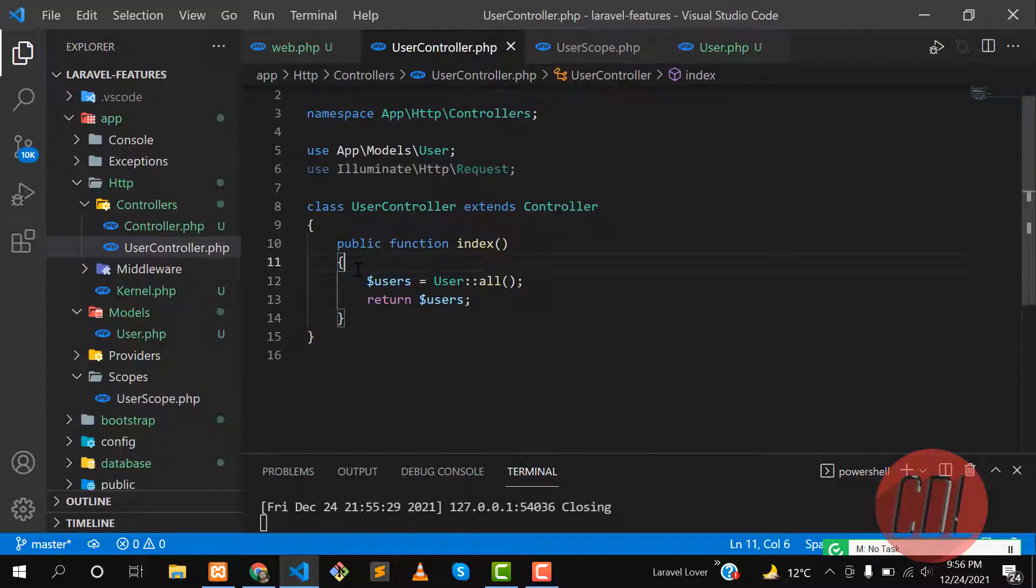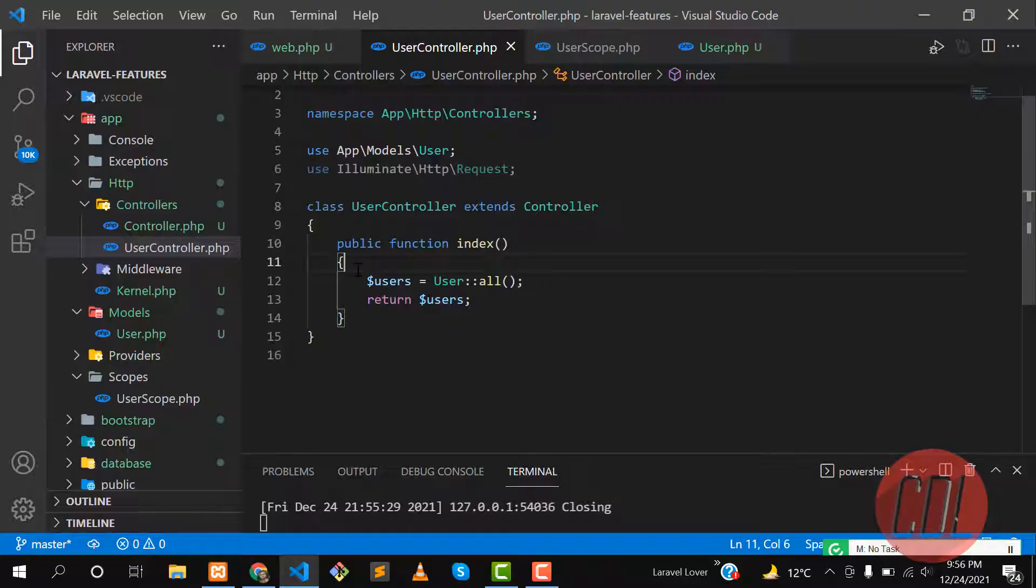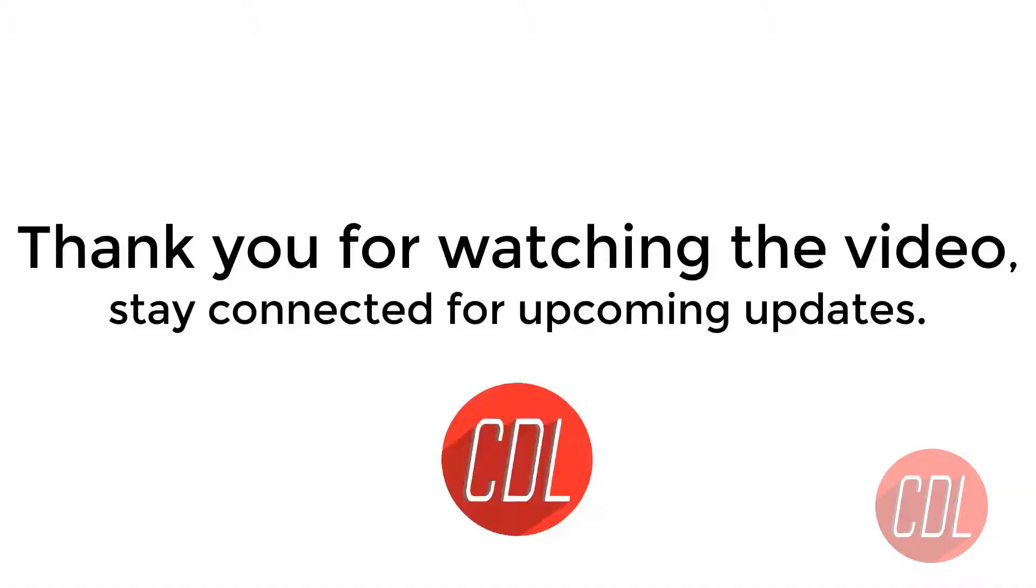Hopefully you understood that concept. In the next video we will discuss about local scope and implement it. Thank you so much for watching, subscribe to the YouTube channel and stay connected.